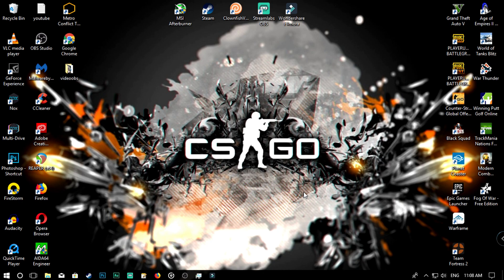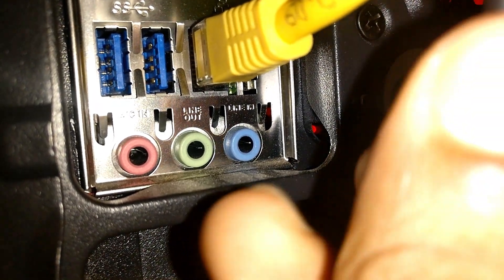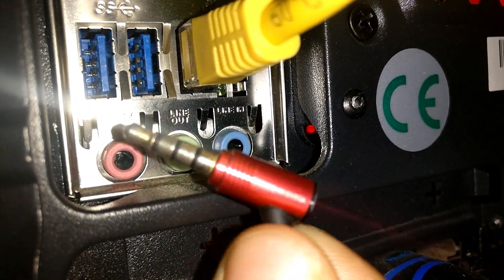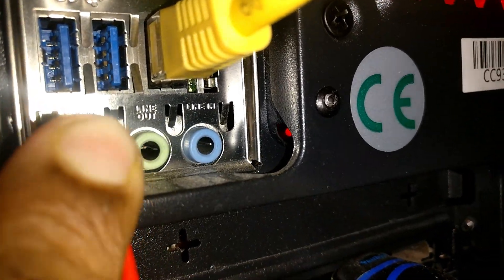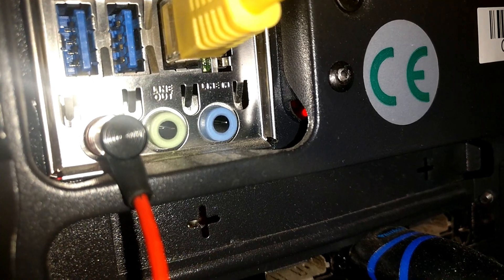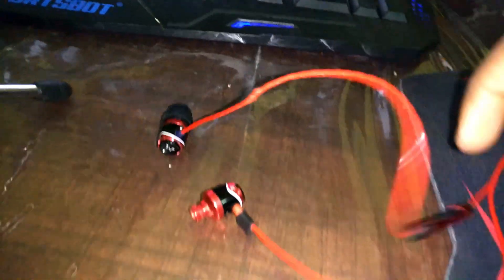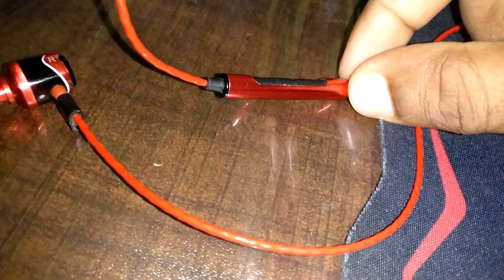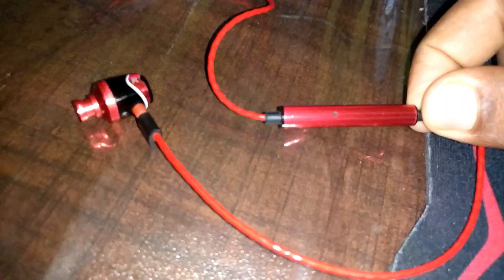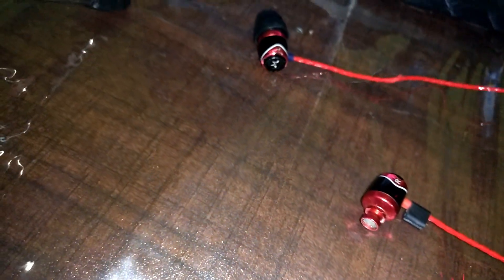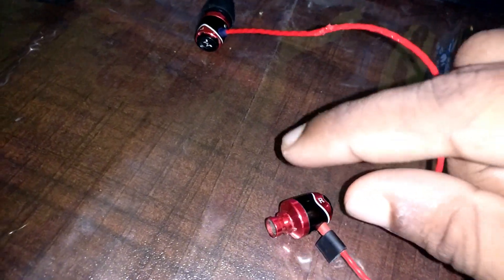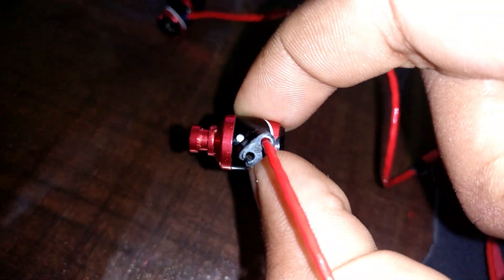I'm going to use the mic on my PC — we are going to use the mic on the back panel. We are going to connect the earphones. There are two sides of the earphones and buttons on the earphones. There is a mic on the earphones and there is a speaker on the earphones.